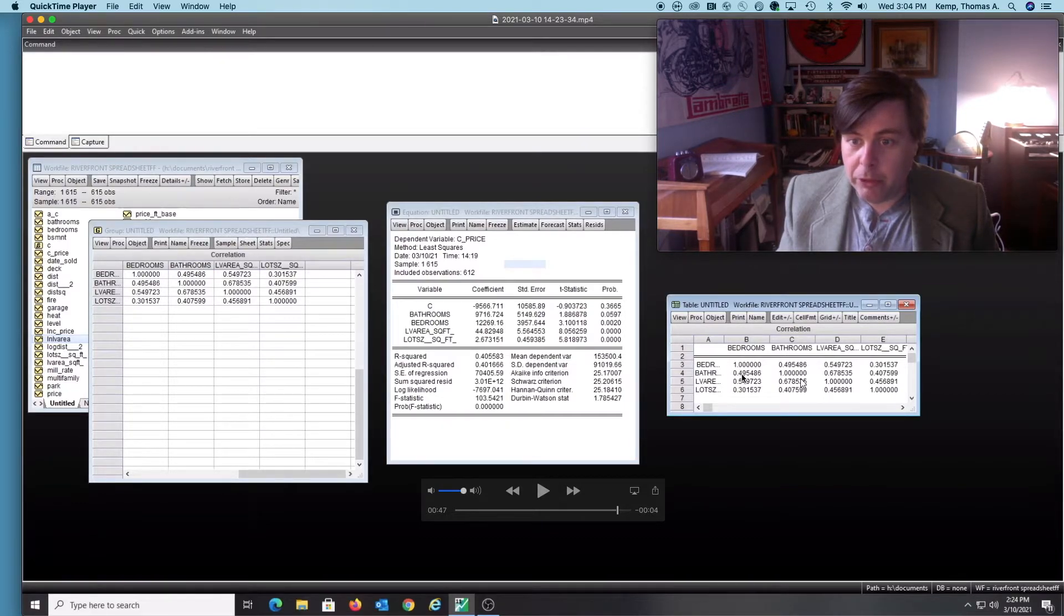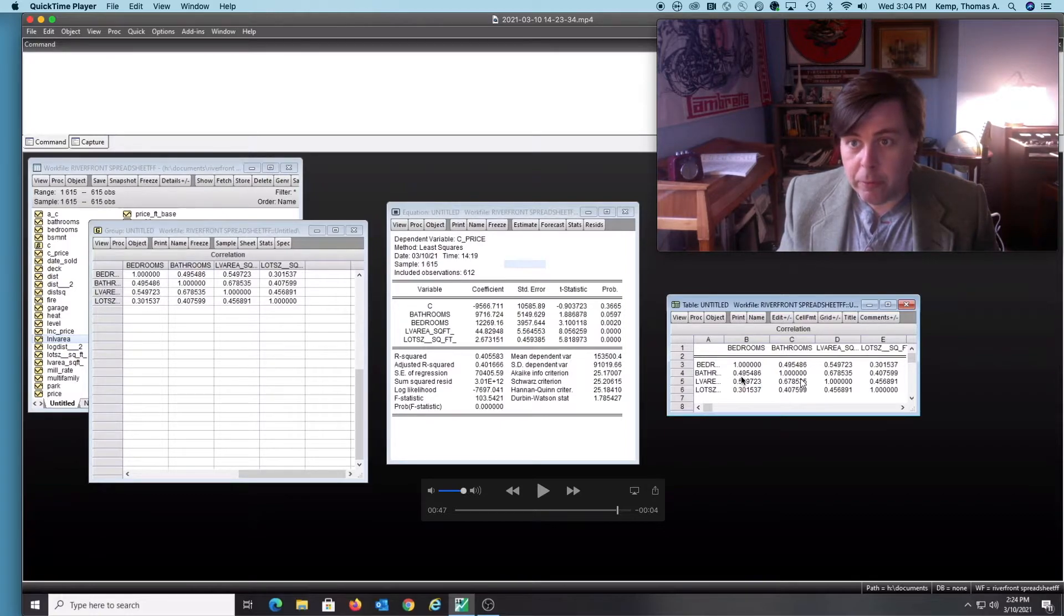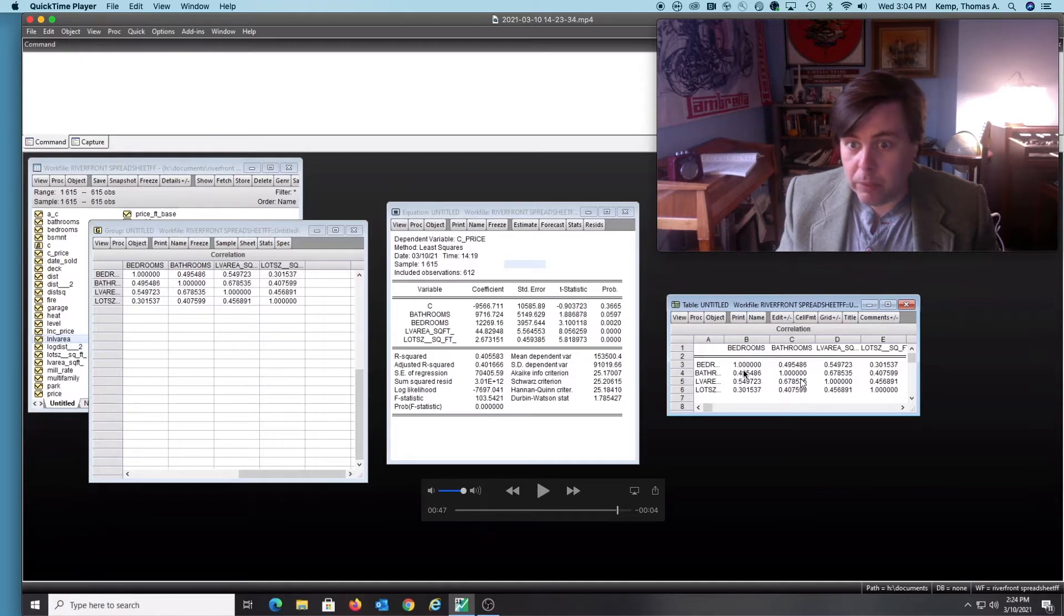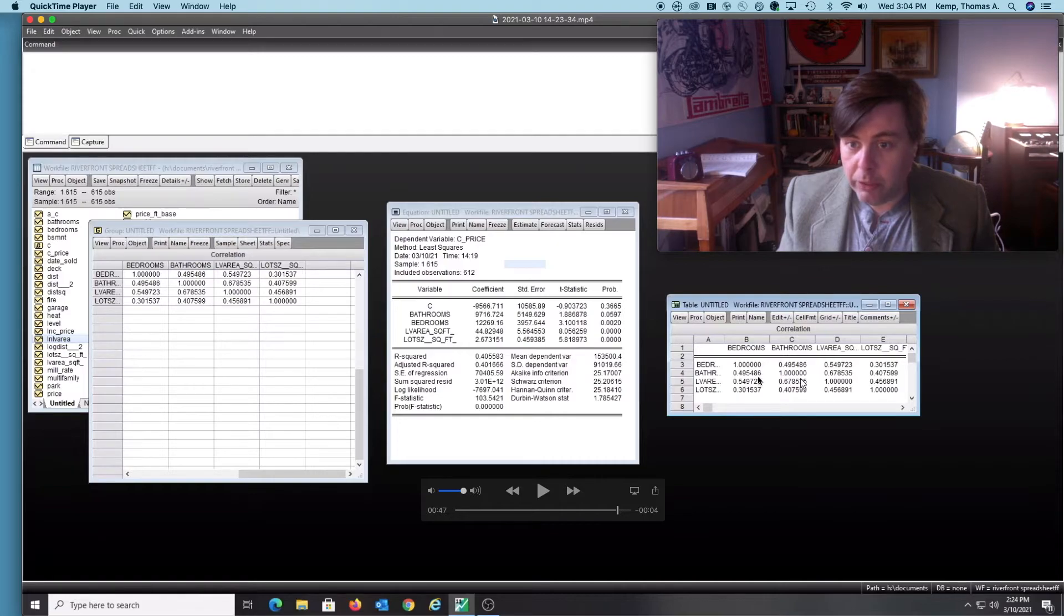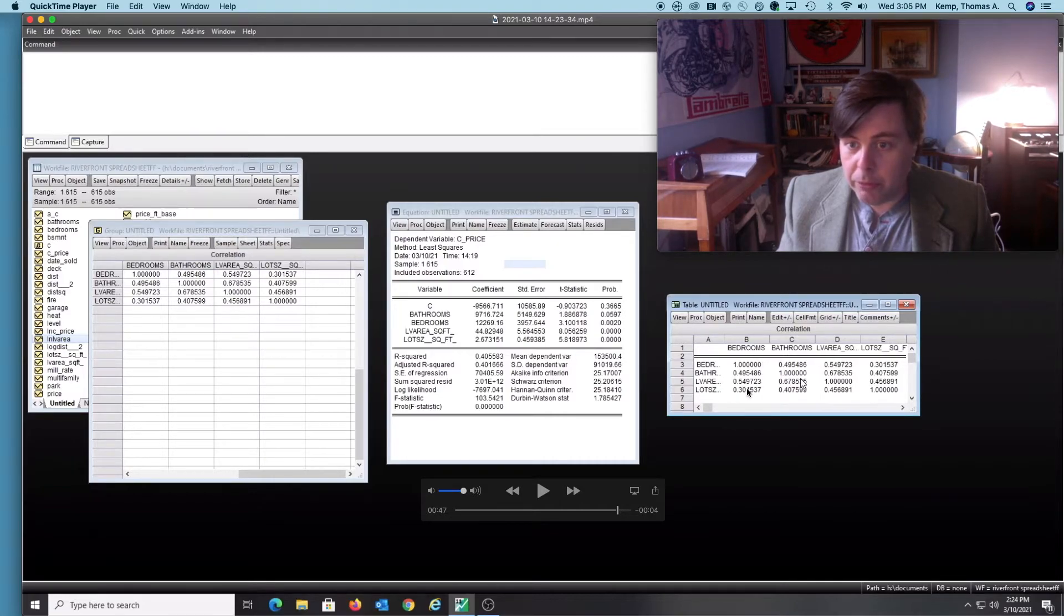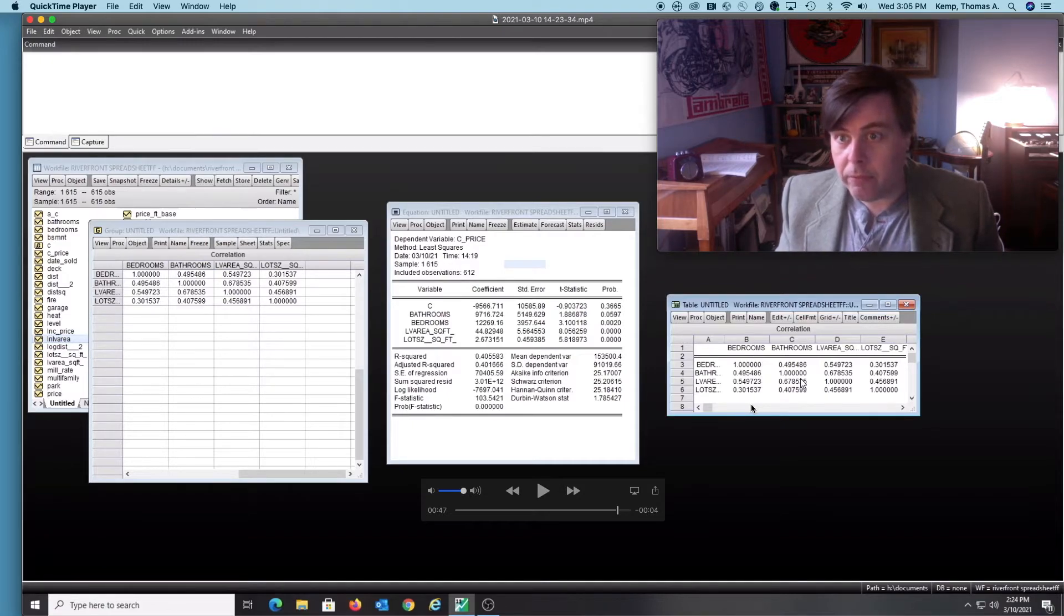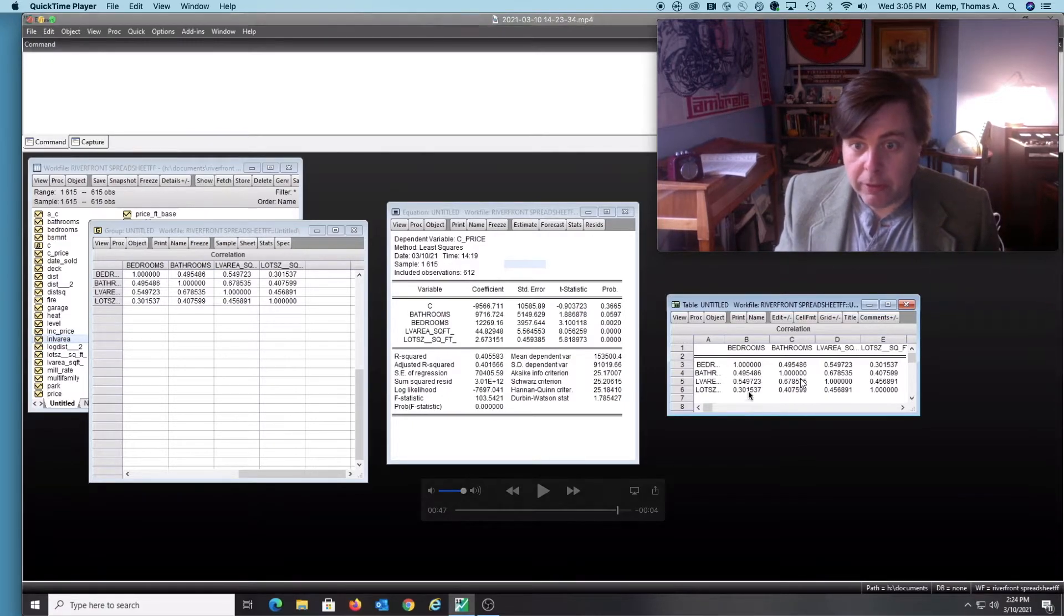Bathrooms with bedrooms, there's a positive correlation. Point 49 tells us that more often than not, when bathrooms go up, bedrooms go up. Similarly, living area here is also correlated with bedrooms. Lot size is correlated with bedrooms, although the least correlated of the group, which is probably to be expected.